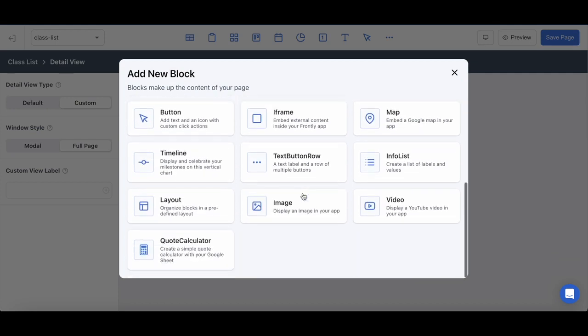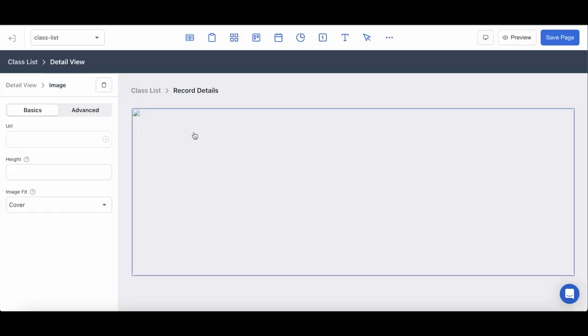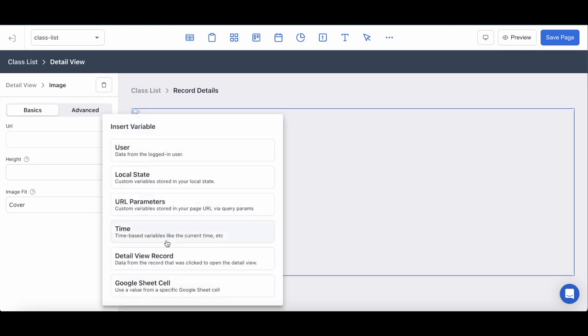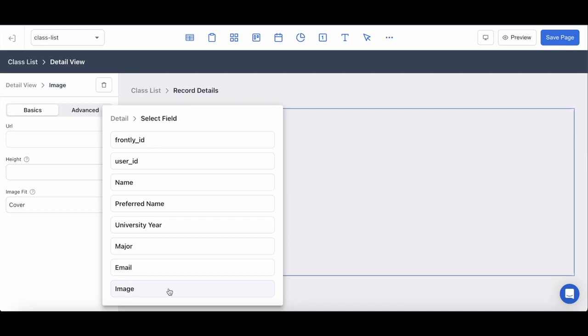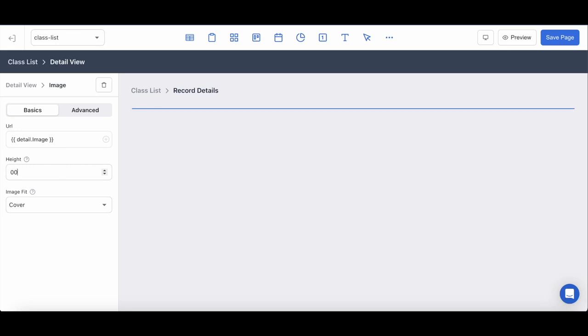And from there I'm going to input an image block that is going to be a blown up image of the profile picture that was uploaded. The dynamic variable that I'm going to be inserting is the detail view record and the column that the image is stored, which is image one, and I'm just going to set the height to 400.